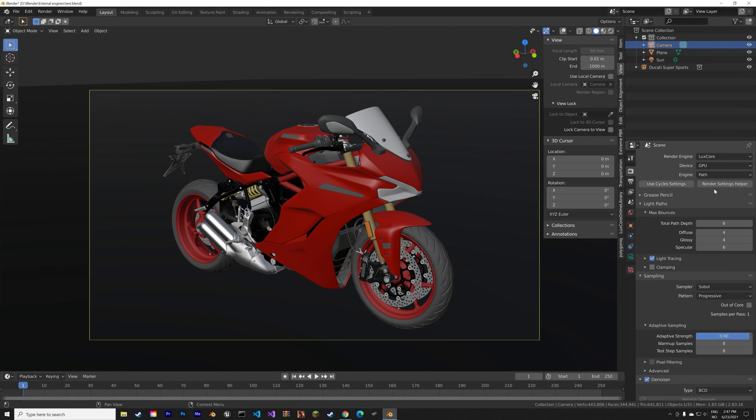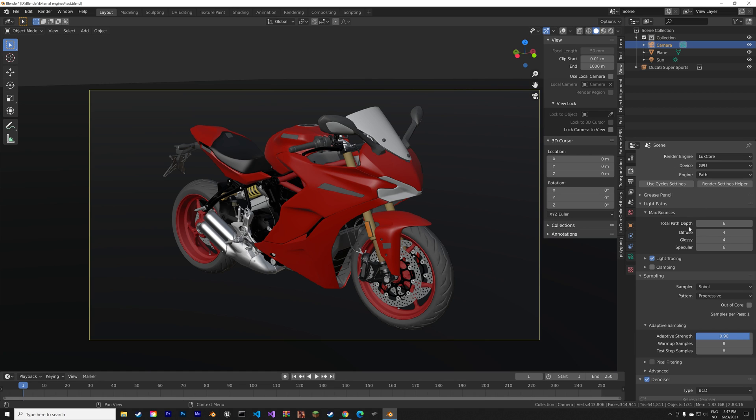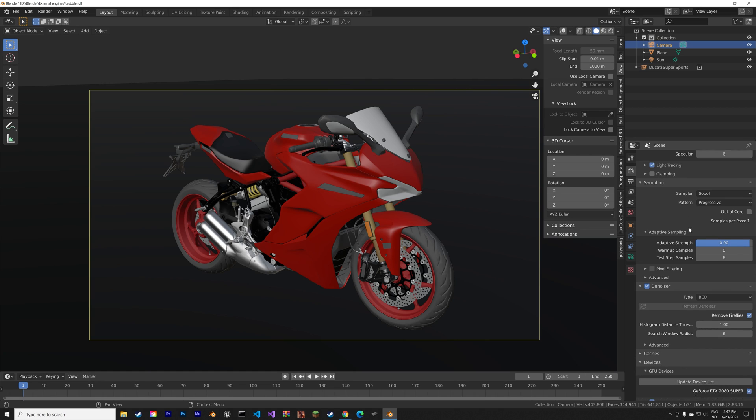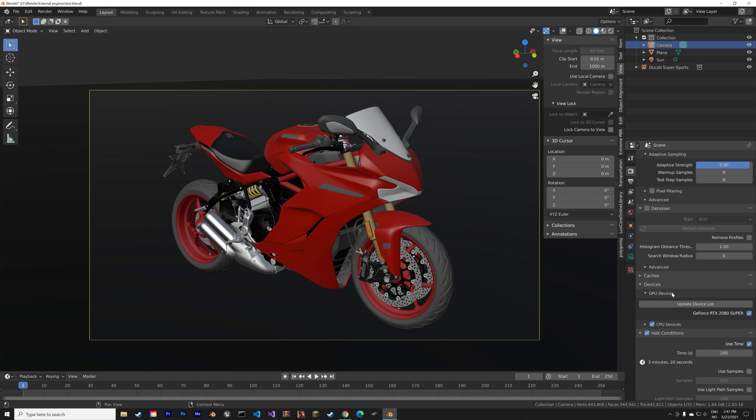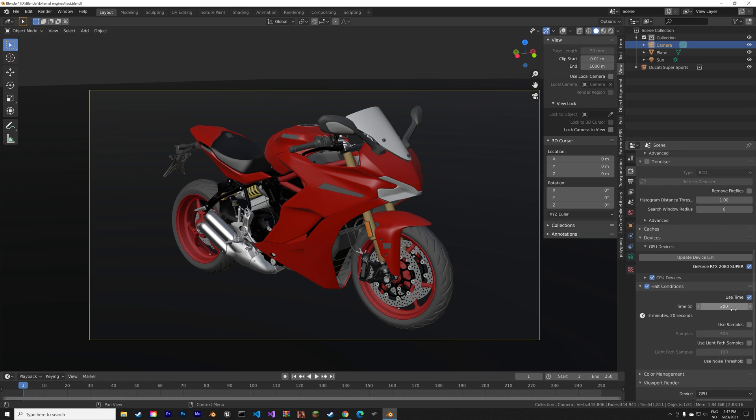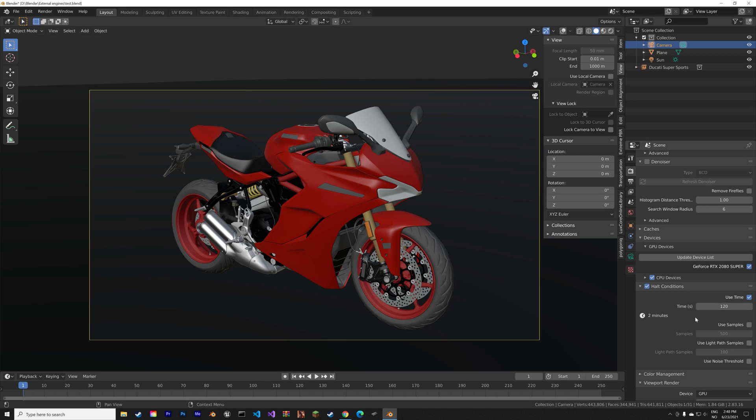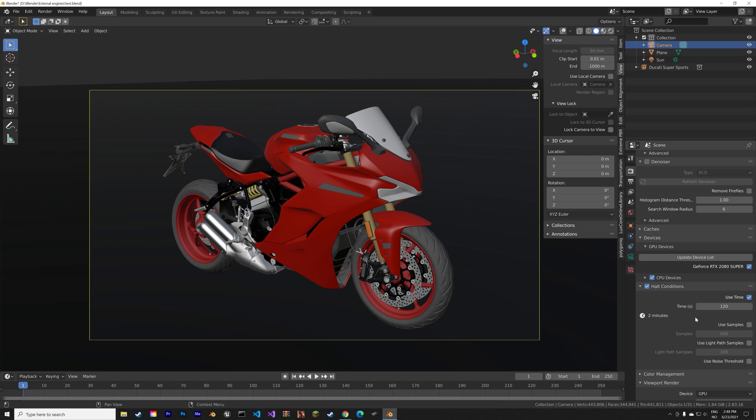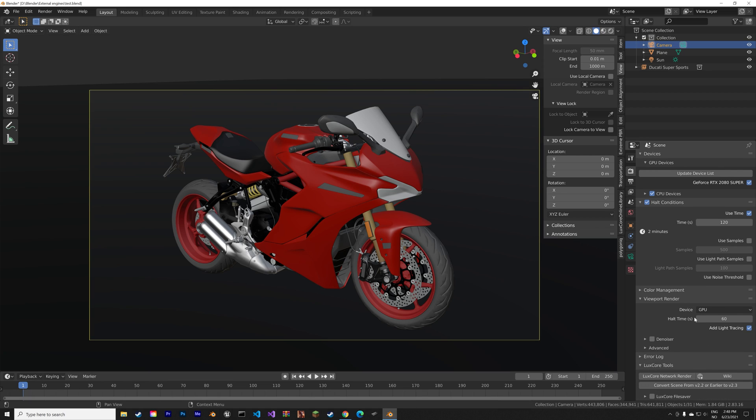Then we can go to the LuxCore Render and what's cool about this external renderer is that you can set the time instead of setting the number of samples. So if you want the renderer to last for two minutes we just set it to 120 seconds. The denoising in this render engine is not very good so I didn't even bother to turn it on.